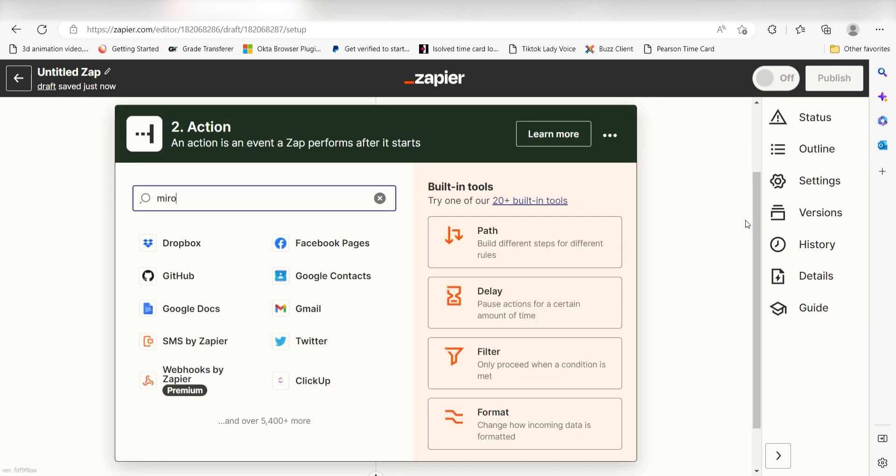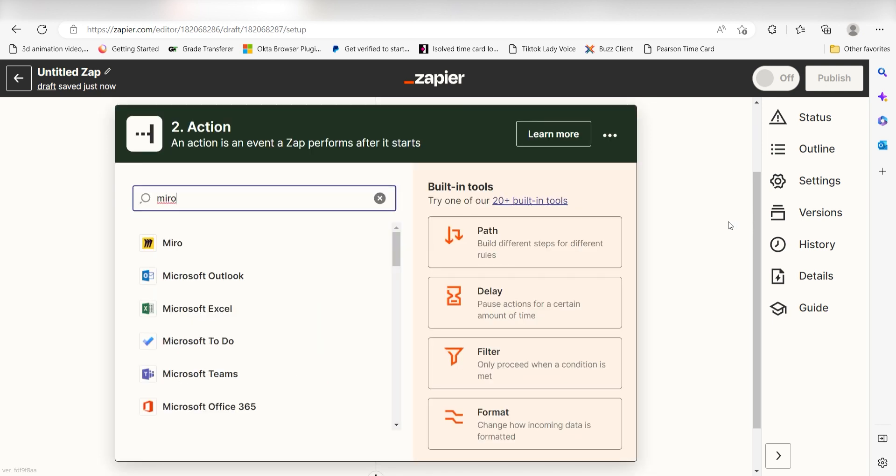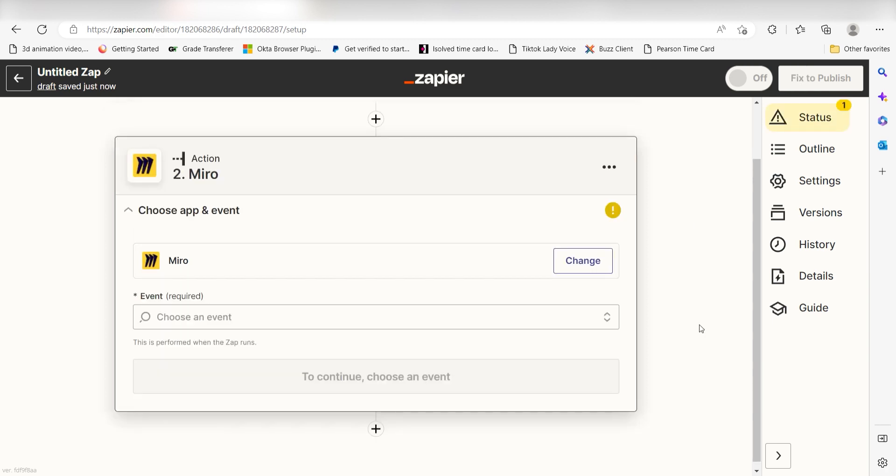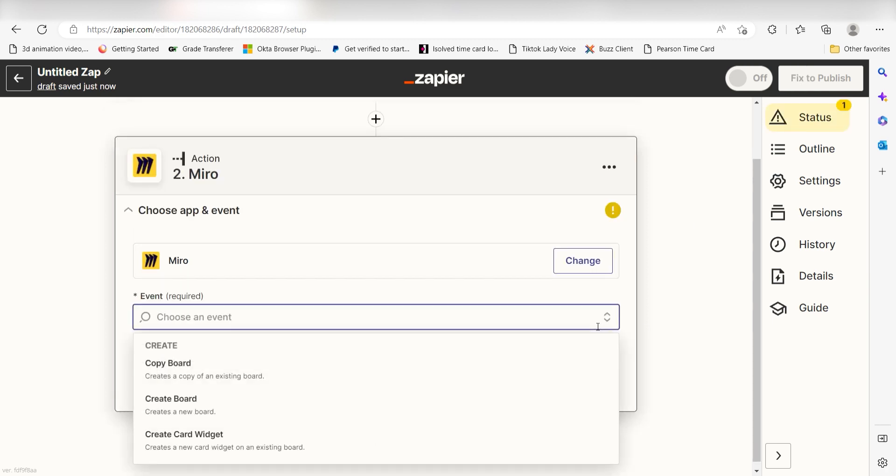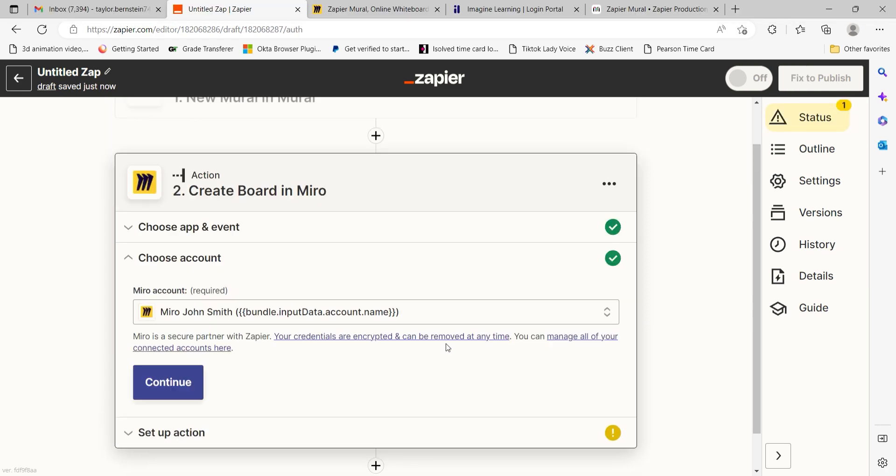Type in Miro into the search bar and select it on the drop-down menu. Next, click Create Board and click Continue.